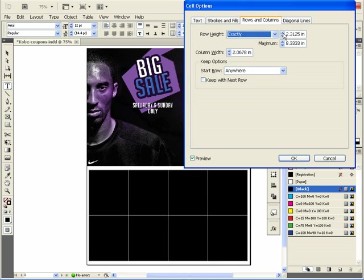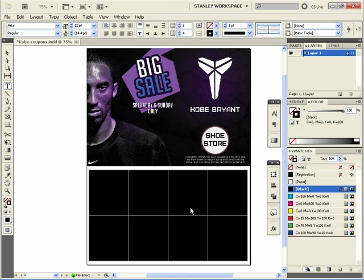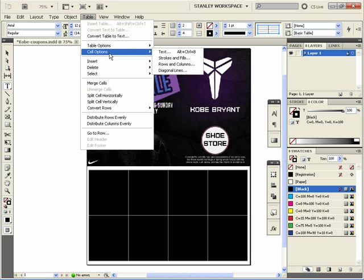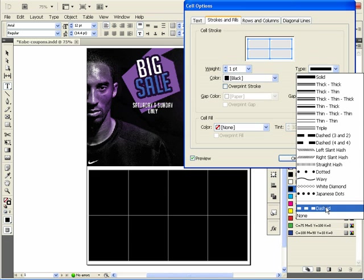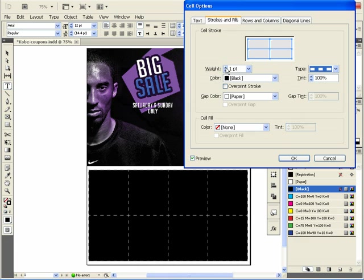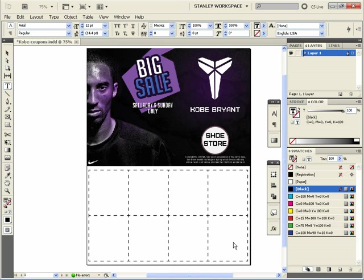Let's go back to Cell Options again, and this time go to Strokes and Fills. We want to change the type of stroke to a dashed line, so choose Type: Dashed, and we're going to make our weight two points. Hit OK — now there we have our coupon and it's all neat.